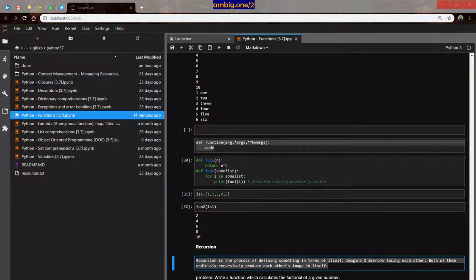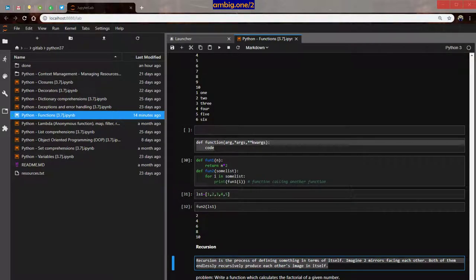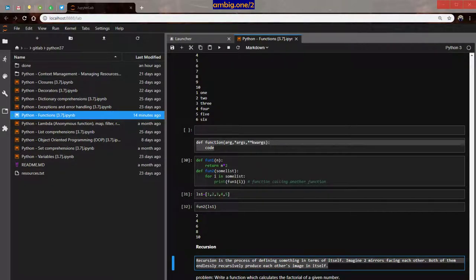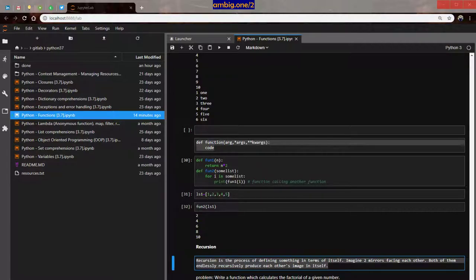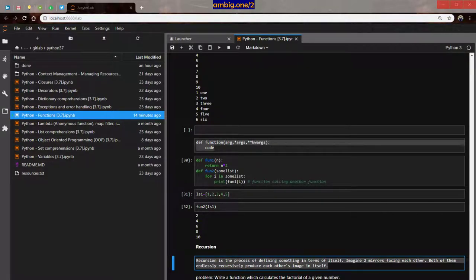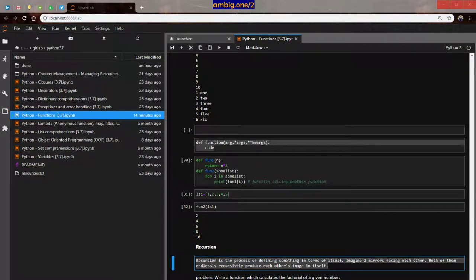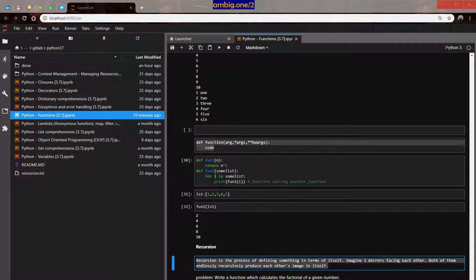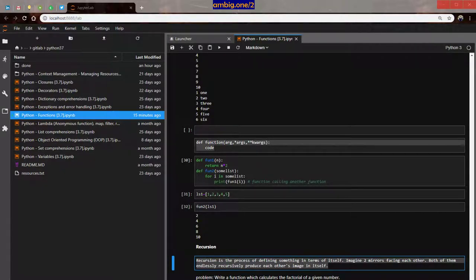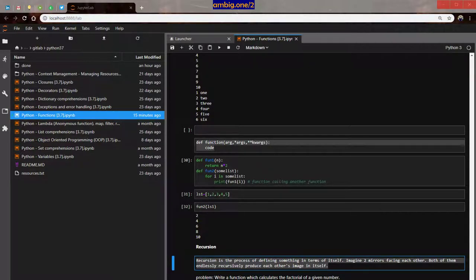Write a function which calculates the factorial of a given number. So factorial of a number is the product of all the integers from 1 to that number. Integer from 1 to that number. We will see what it is. So define factorial, def factorial n, while n not equal to 1, return n factorial n minus 1. This function is calling itself here. Else return 1.